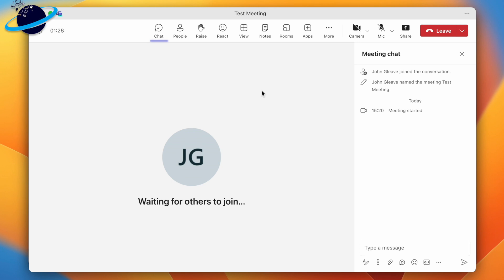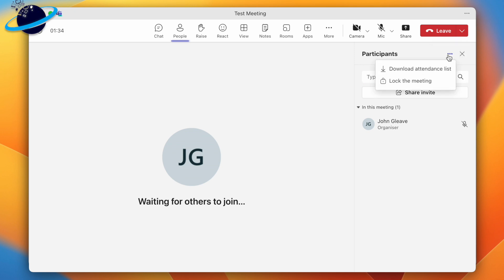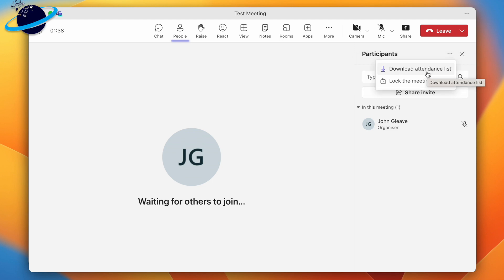To download the report while you're in a meeting, click the People tab at the top. Then head across and click the three dots, and select Download Attendance List. The list will then be saved to your local device as a CSV file, which you can open in Excel.